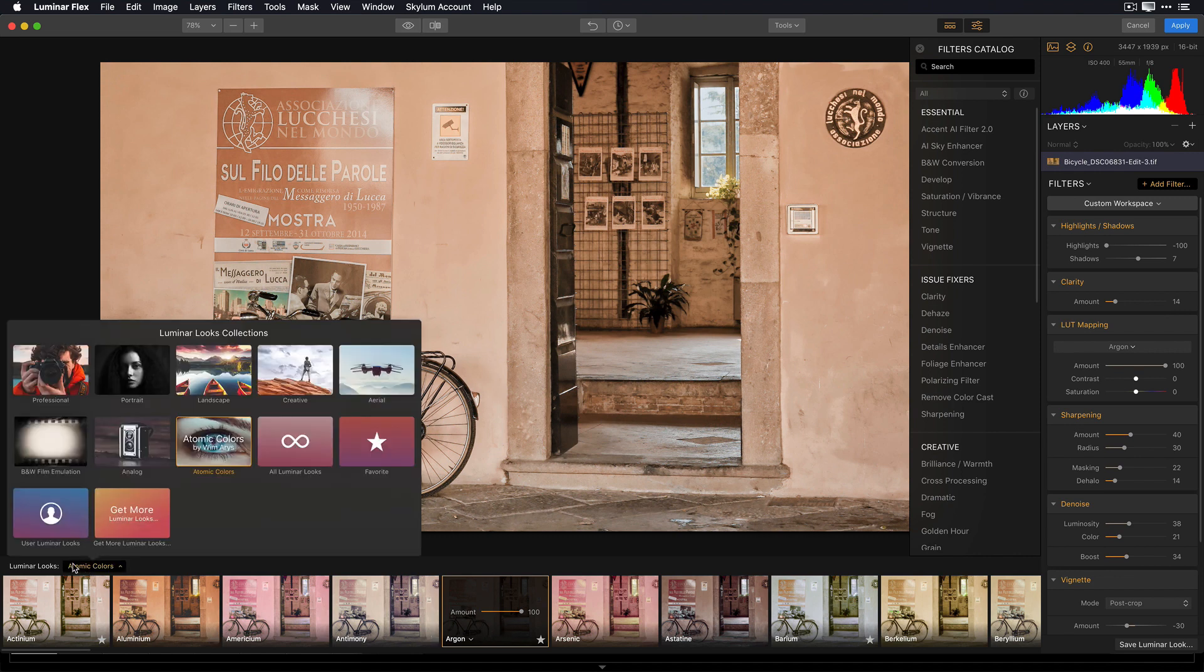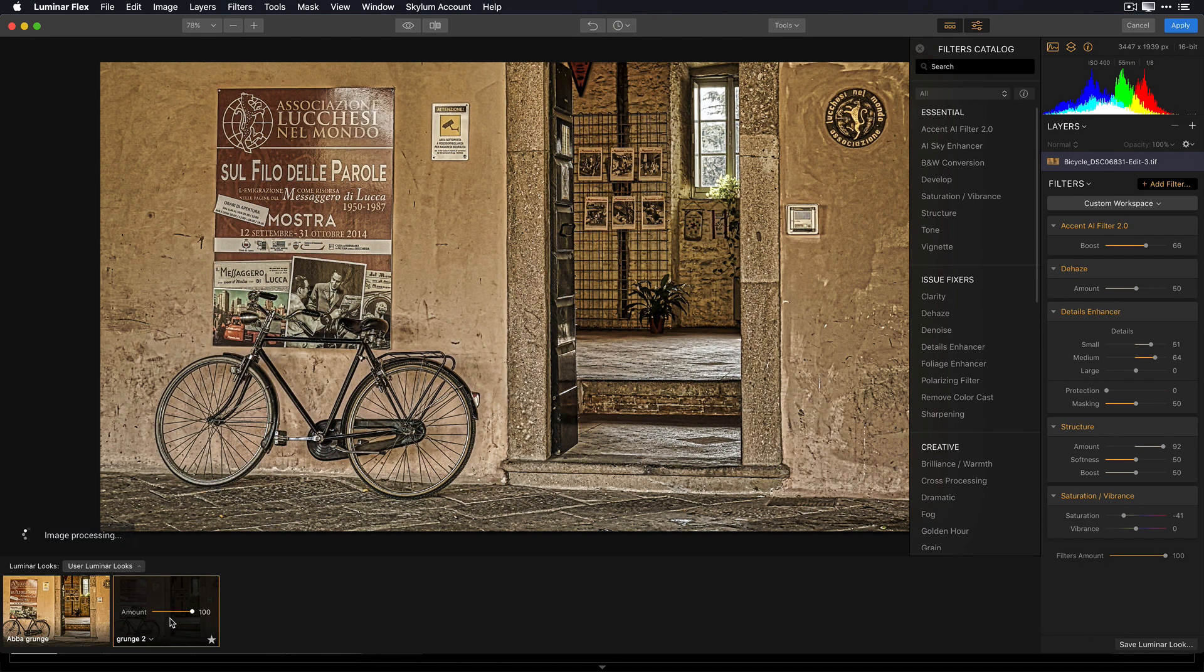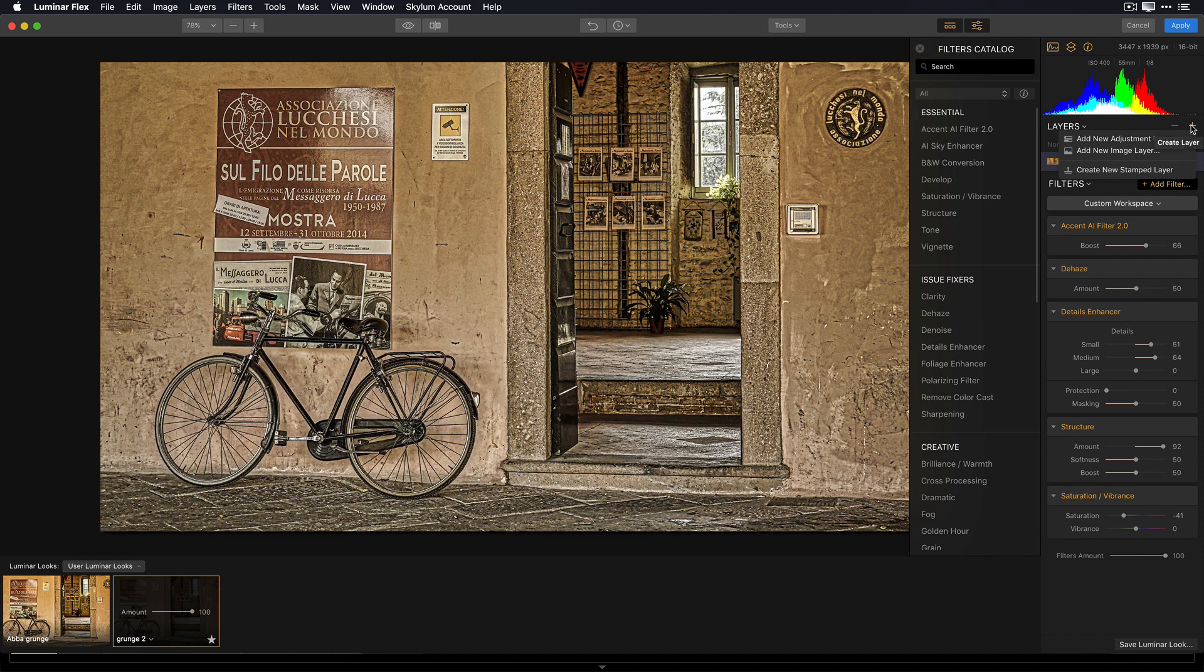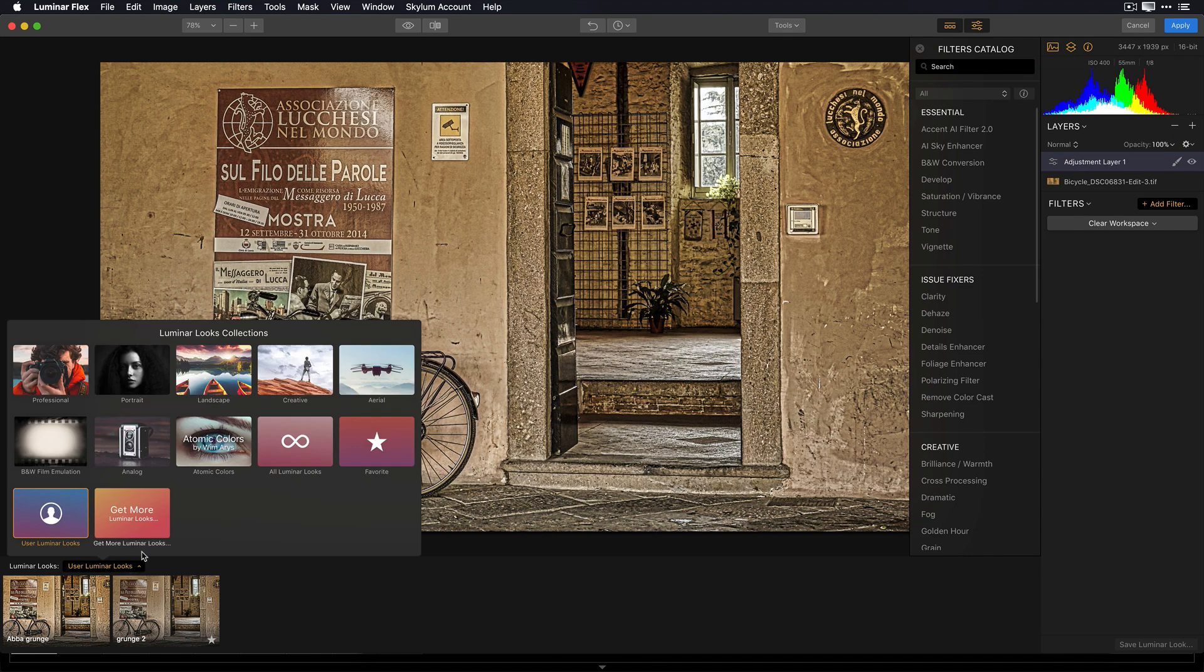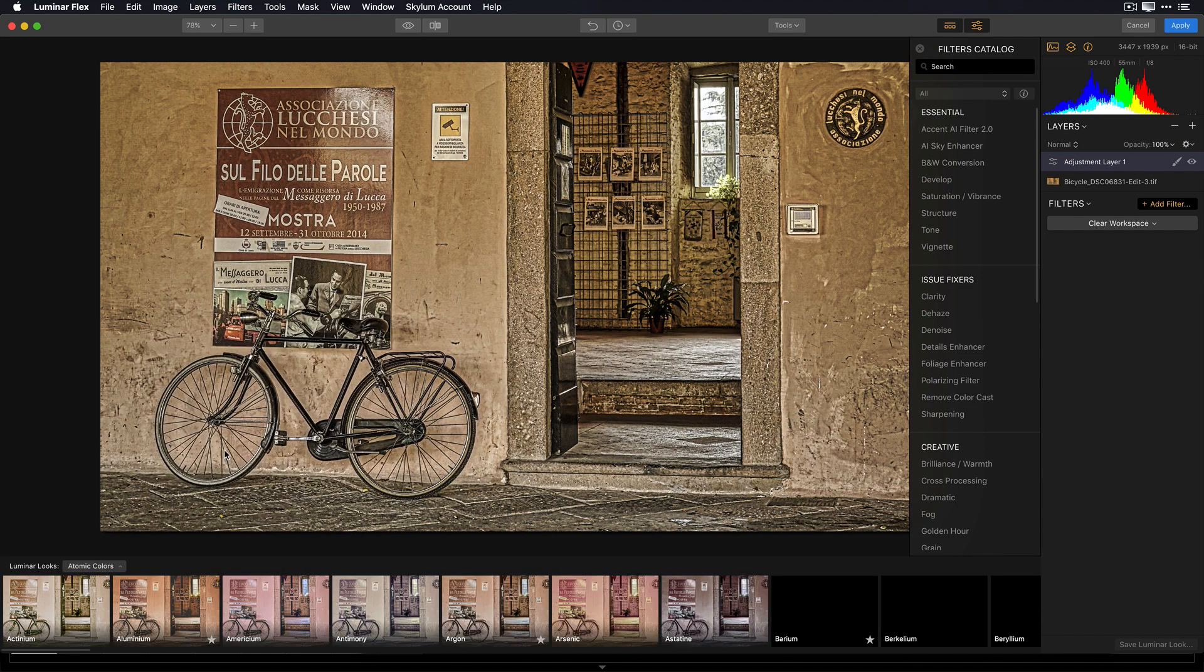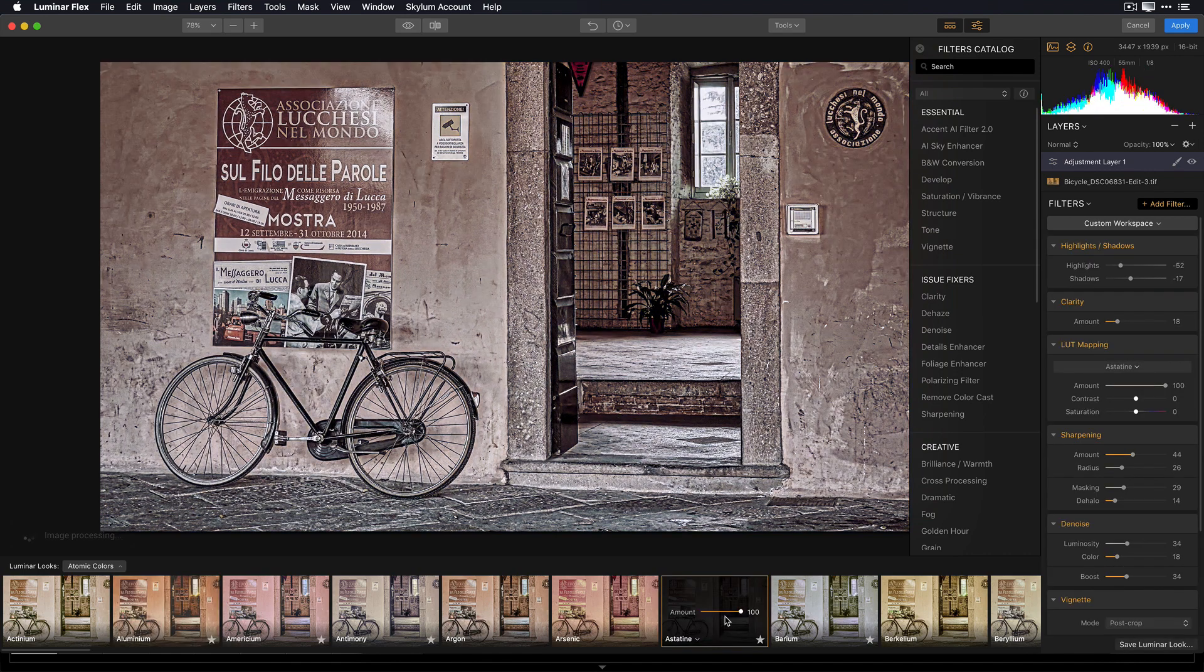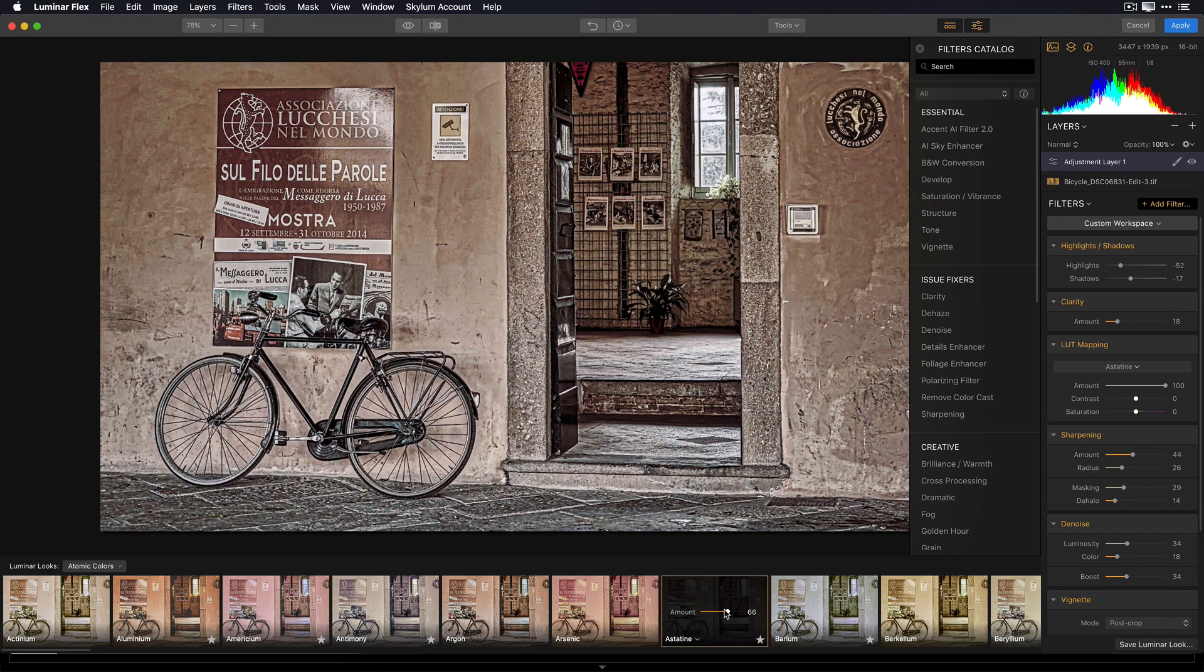I'm going to go back to the custom ones in my user Luminar Looks Library. Choose Grunge 2. This gives me the style that I like. And now to add that second look on top of this, I'm going to add an adjustment layer by clicking on the little plus sign to the right of the word Layers and add a new adjustment layer. Let's jump back into Atomic Colors. And now I can apply some of these styled looks on top of my image. This has the color grading that I really like. I'm going to dial it back just a little bit.